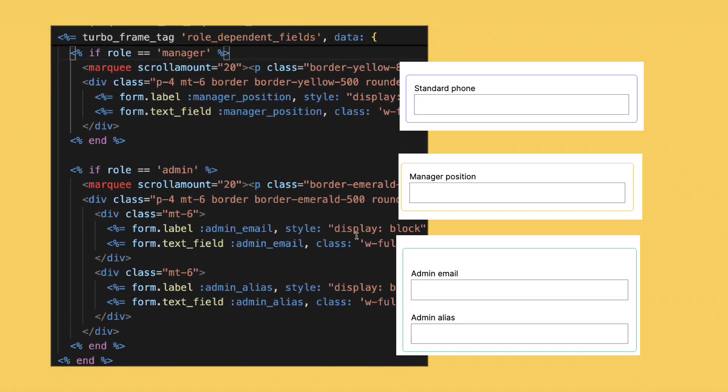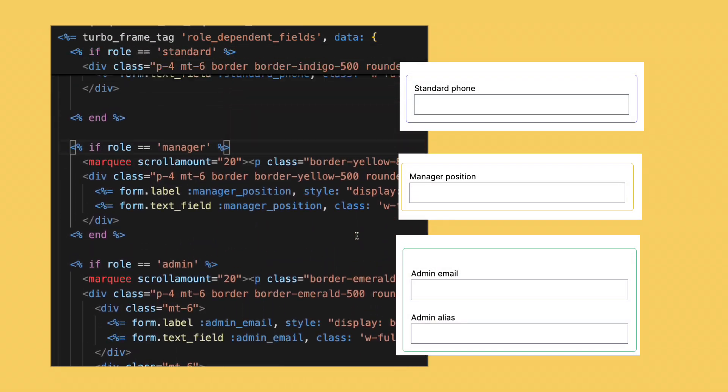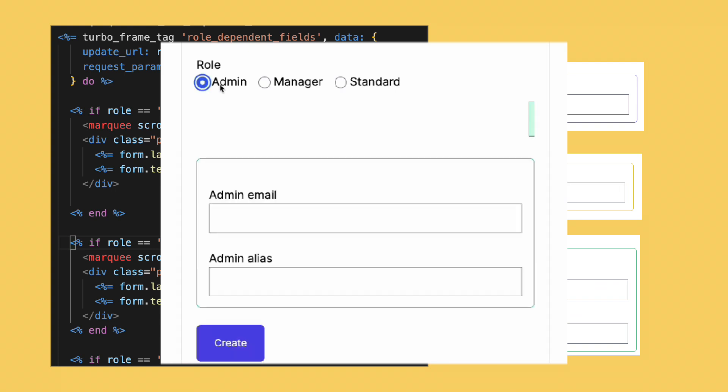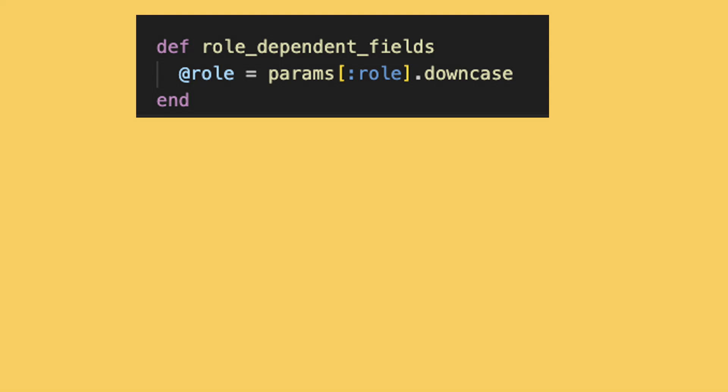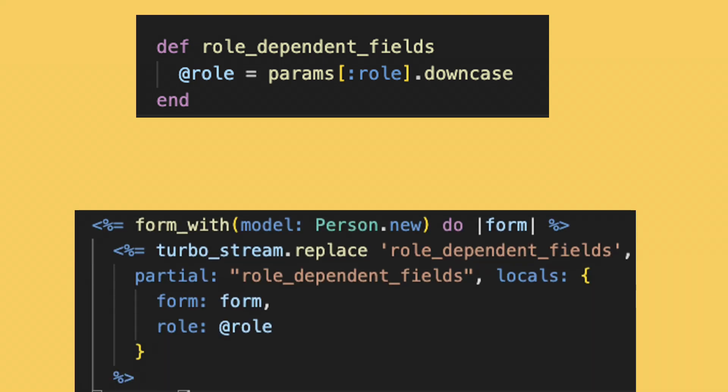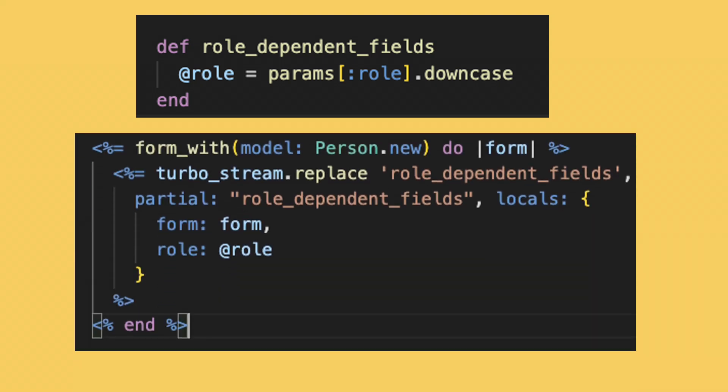As you probably have noticed, you can put anything inside the dependent fields frame. This is the code for the controller, and this is the code for the TurboStream view.